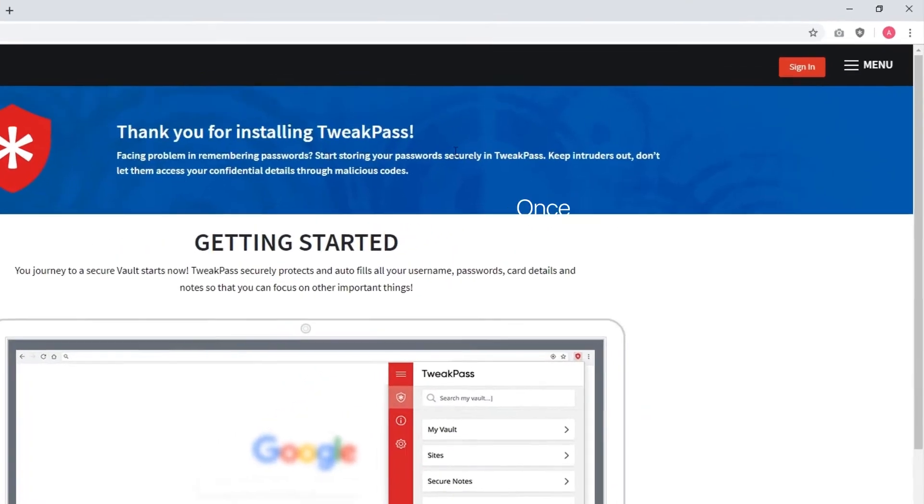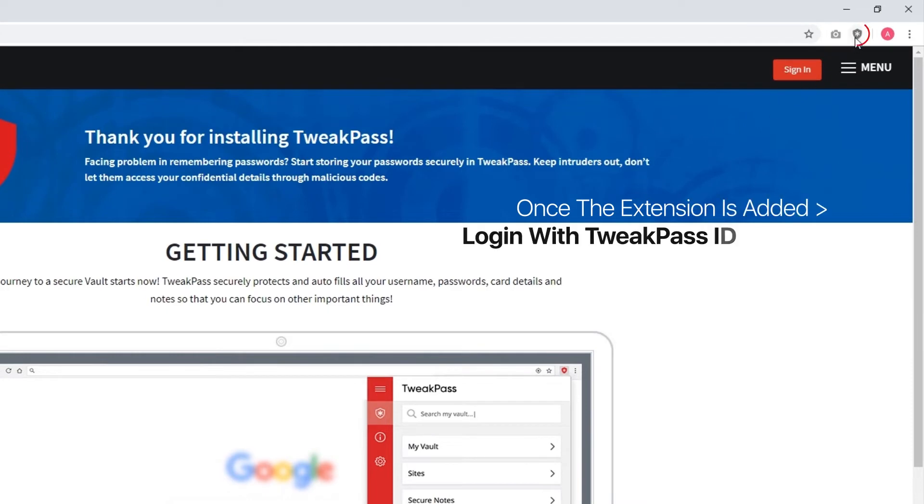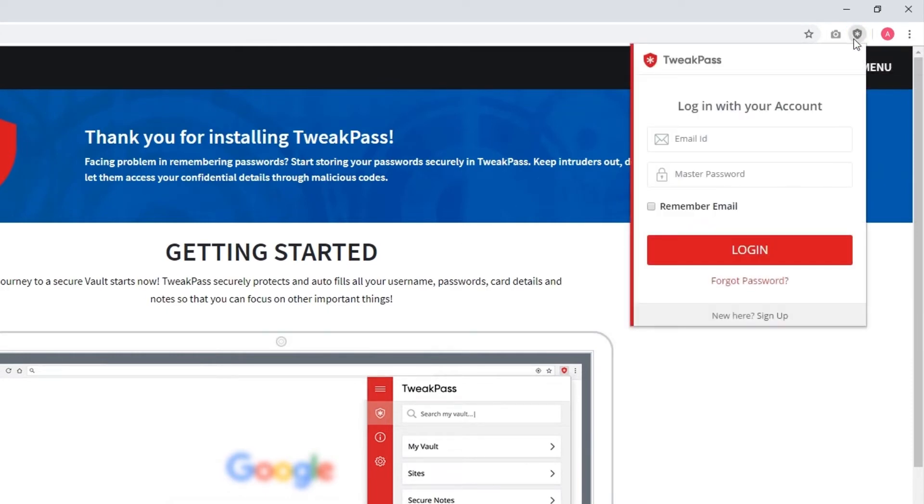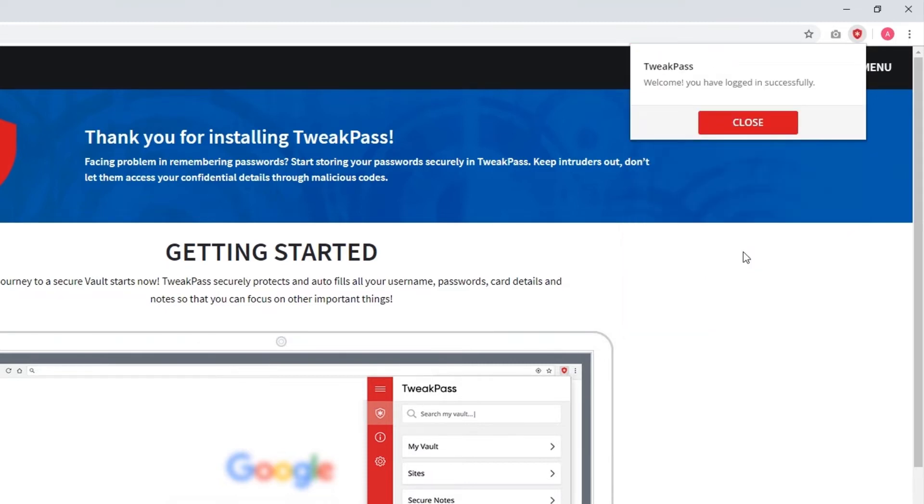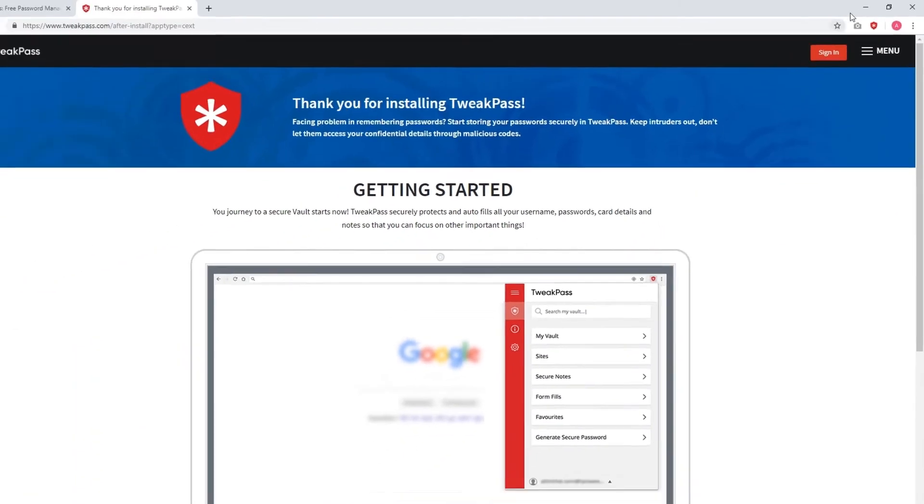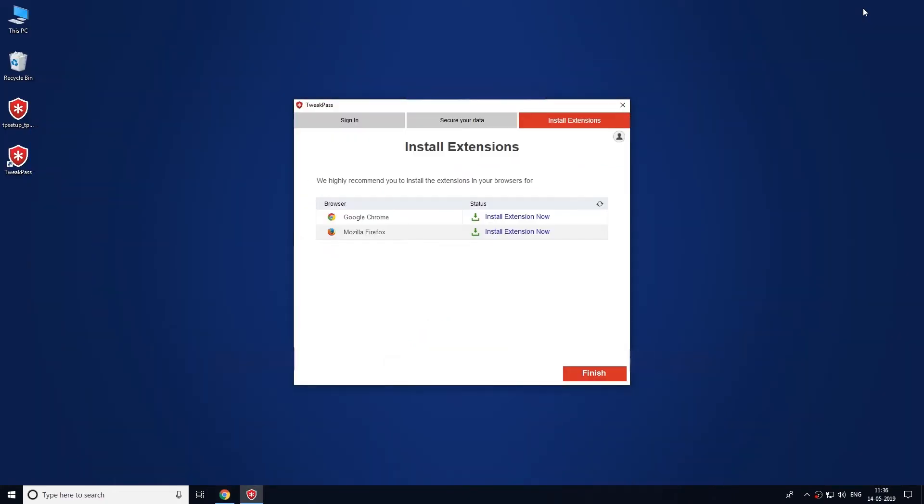Once the extension is added, login with TweakPass credentials on the extensions window. Once you are done with that, click on the finish button to complete the sign up process.